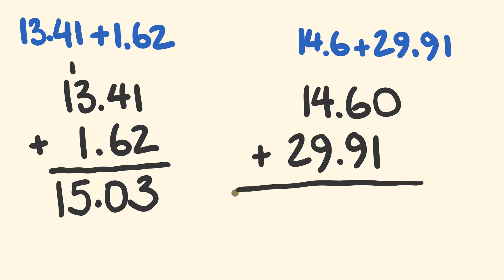So what do we have when we do this? 0 plus 1 is equal to 1. 6 plus 9. 6 plus 9 is equal to 15, so we have the 5 down here. We carry the 1 across and we put our decimal place down there.